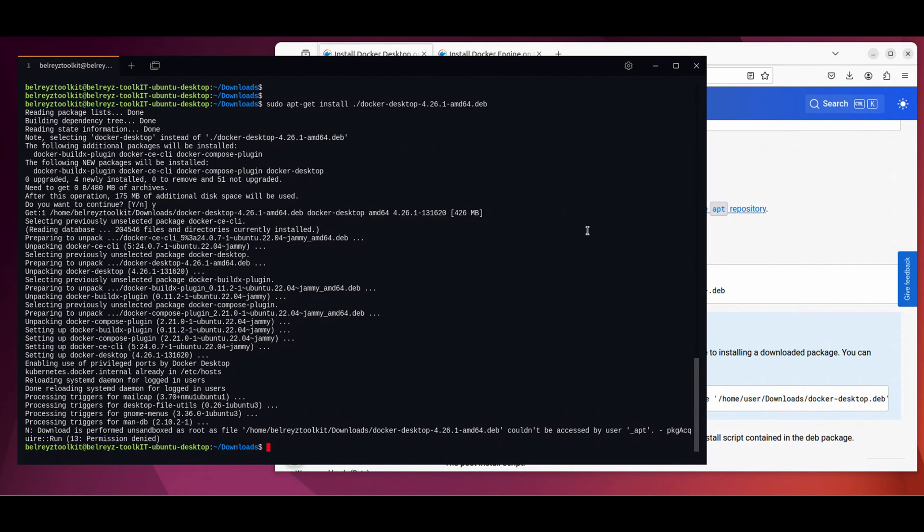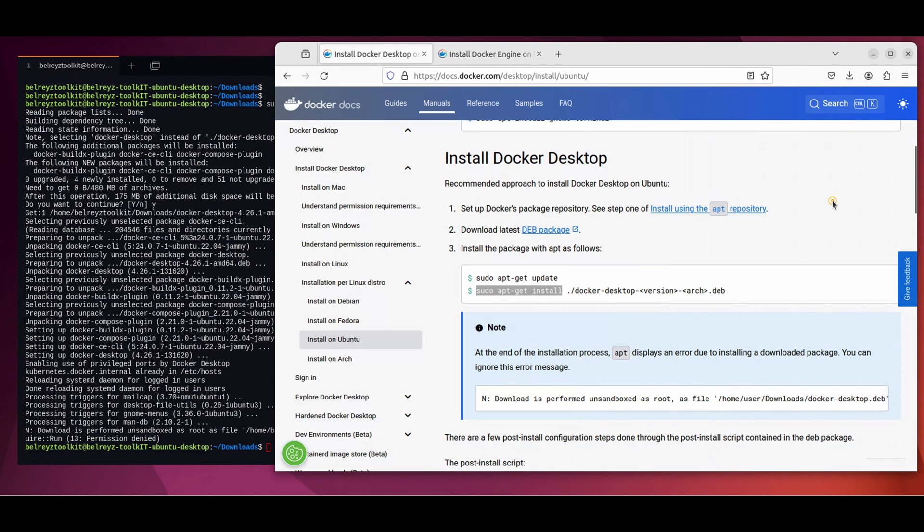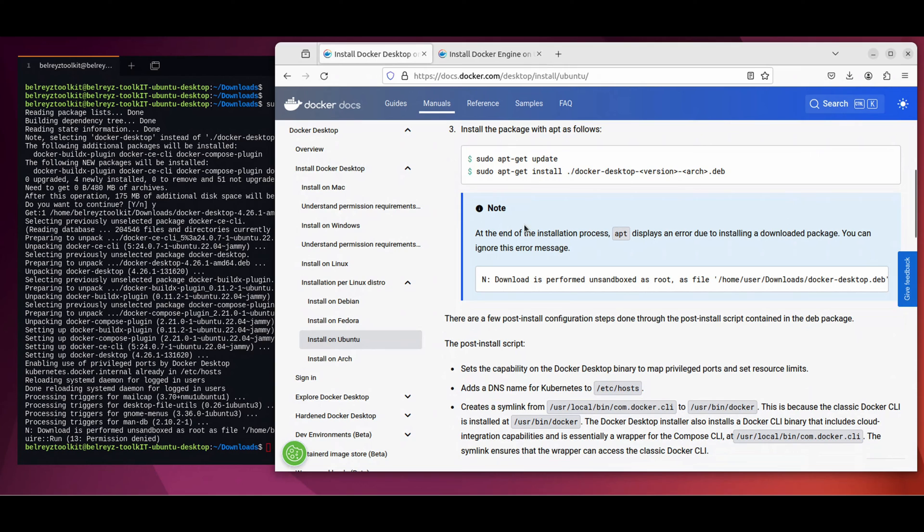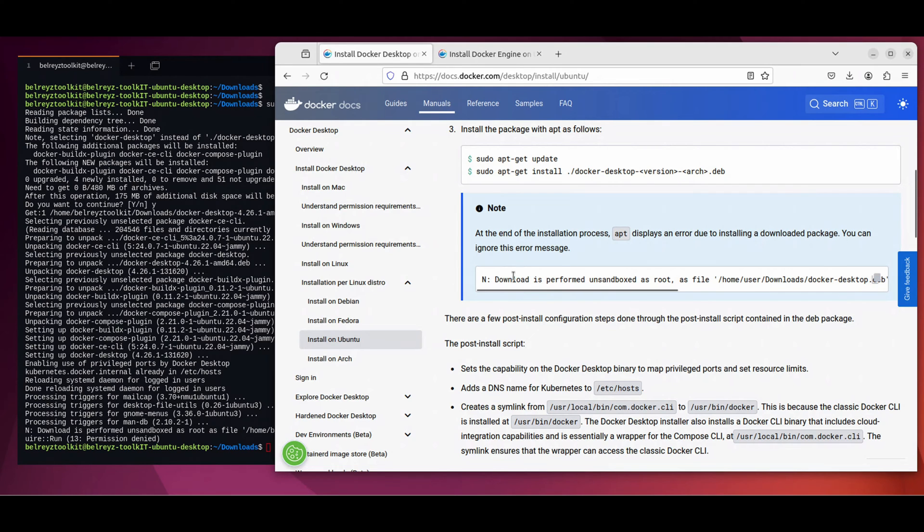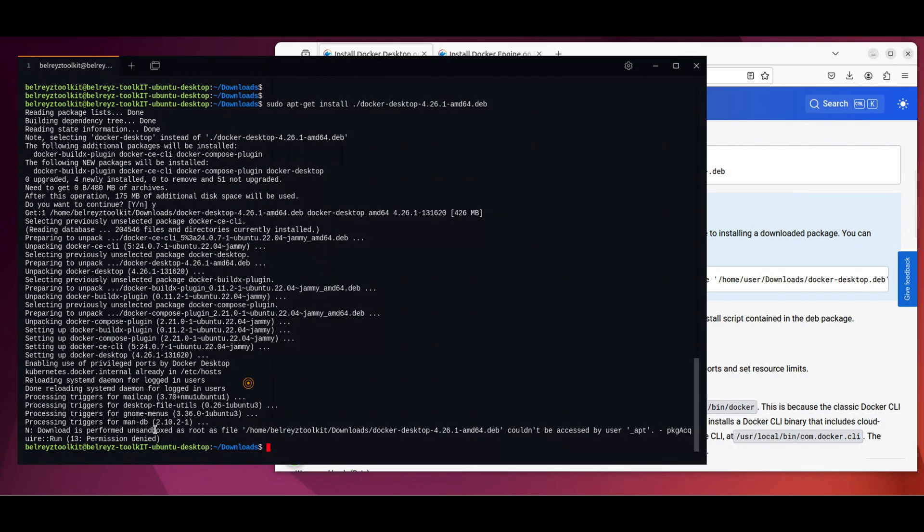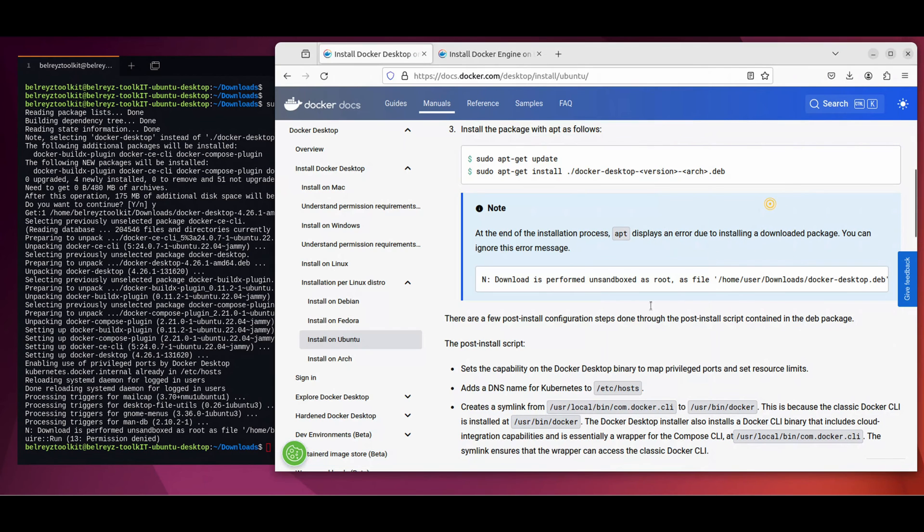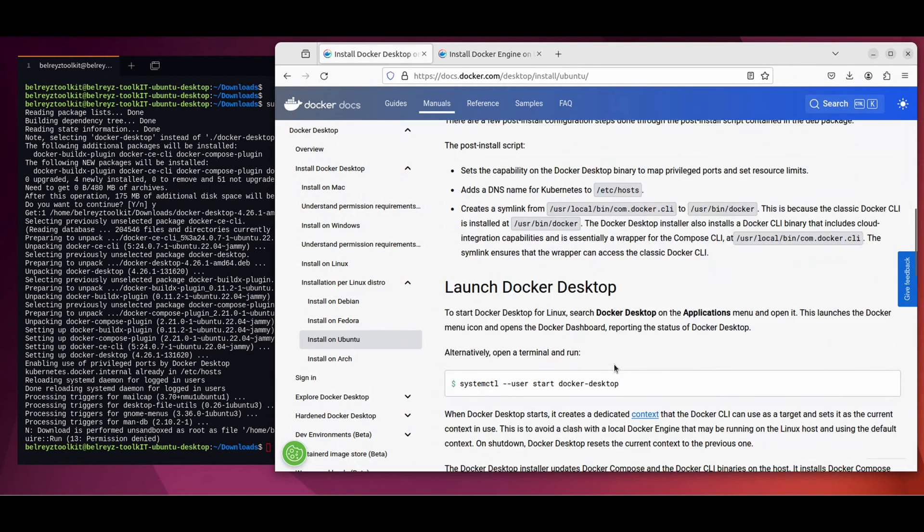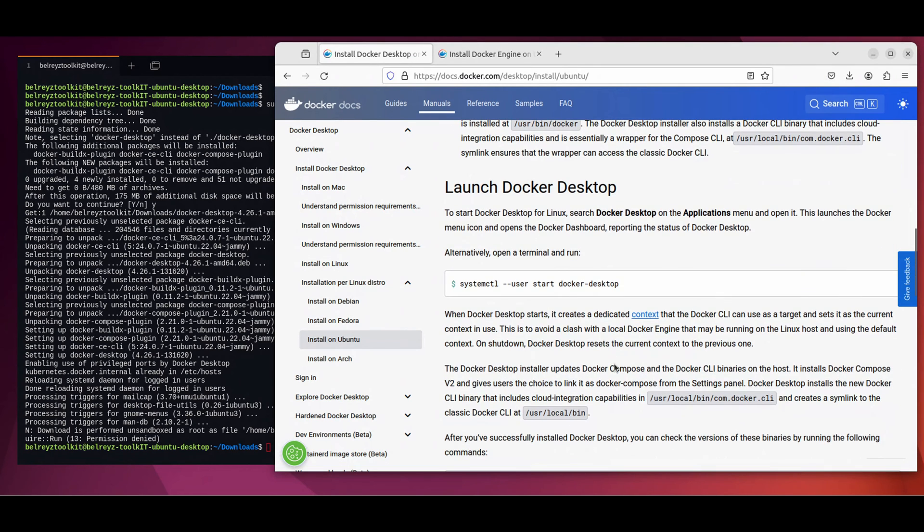There is a message at the end about permission denied. But let's check the documentation. There is a note here at the end of the installation process, apt displays an error due to installing a download package. You can ignore this message. This is the exact message what we see here in the CLI. So we can ignore that one.